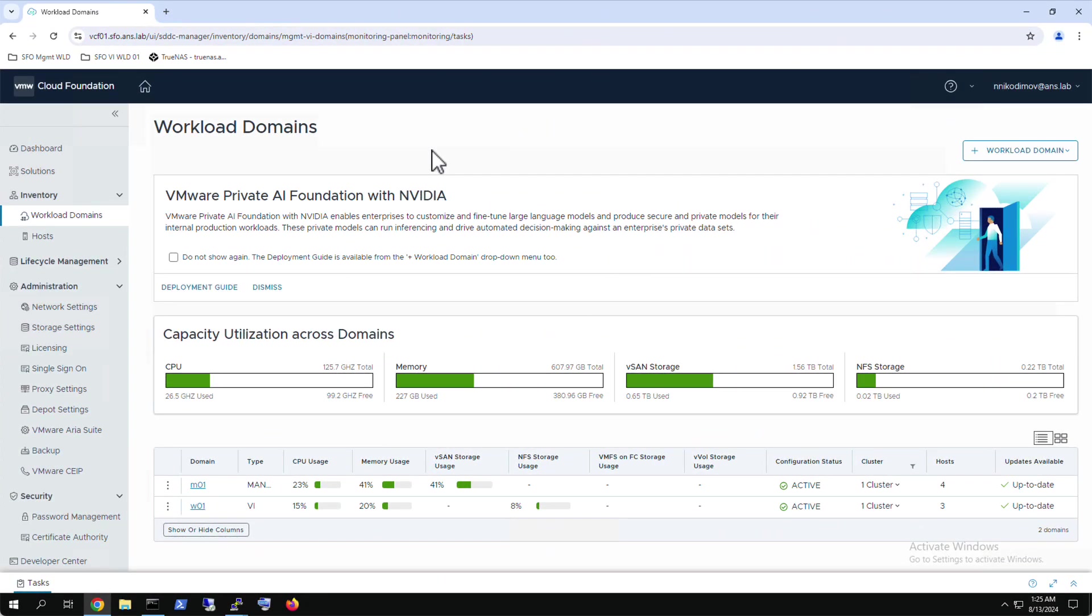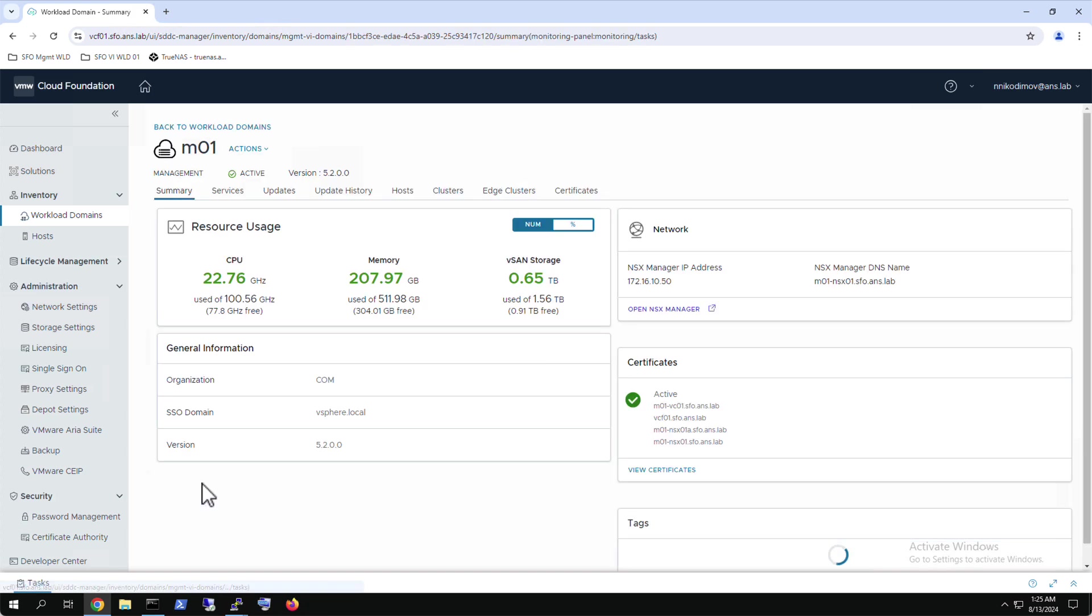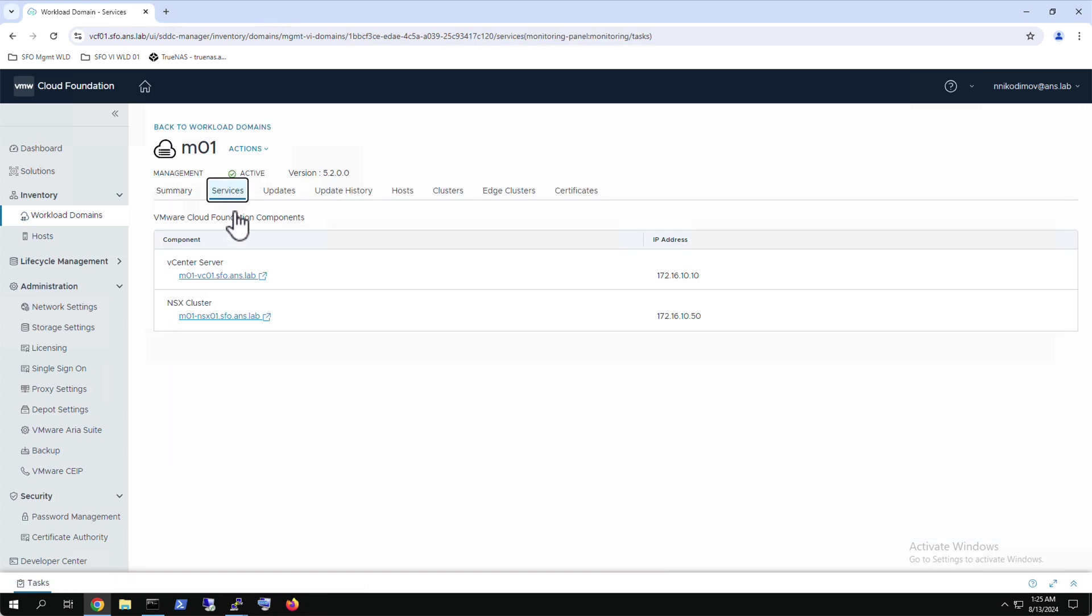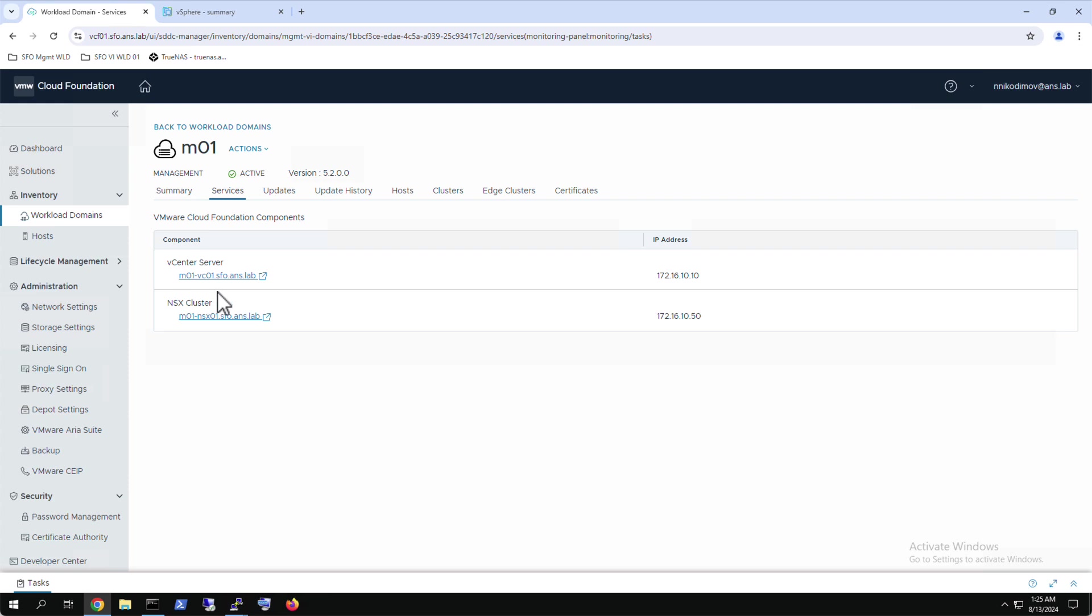Now let's look at how the vDefend distributed firewall helps to secure the VCF management domain easily. Before VCF 5.2, respectively NSX 4.2, we could not secure VCF workloads connected to vSphere VLAN distributed port groups or DVPGs using the distributed firewall. VCF 5.2 and NSX 4.2 introduce a new NSX on DVPGs feature that enables customers to apply distributed firewall on any virtual machine, regardless of the network backing, which could be NSX VLAN or overlay segment and vSphere VLAN distributed port group.